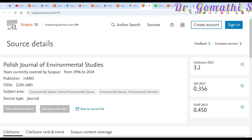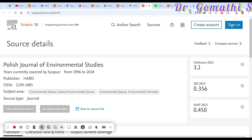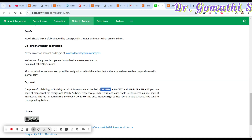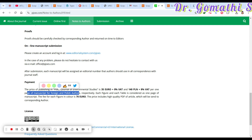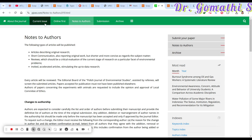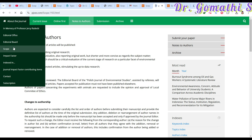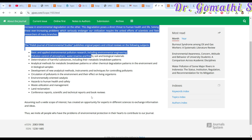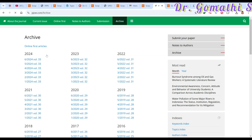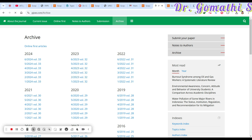The next journal is the Polish Journal of Environmental Studies, covering environmental science, general science, and environmental chemistry. They charge approximately 35 Euros, with a payment structure of 140 PLN plus VAT per page for Polish and foreign authors. Colored figures cost 70 Euros each. Check the scope to see if your article fits, and browse current and past issues in the archive — they publish about six issues per year.